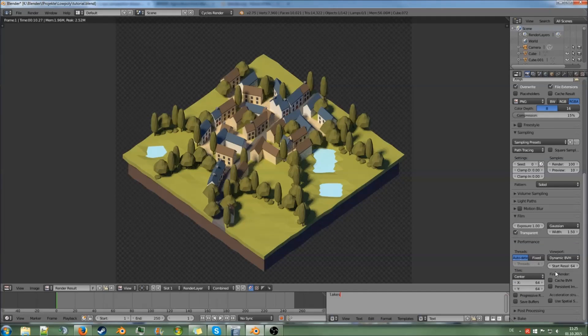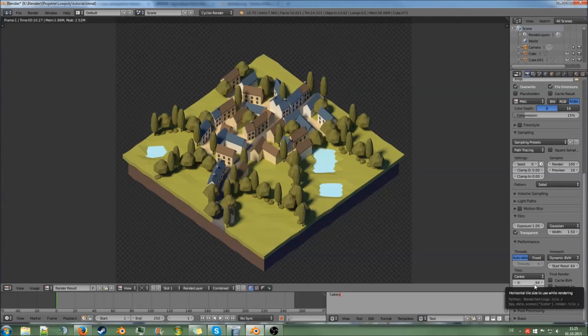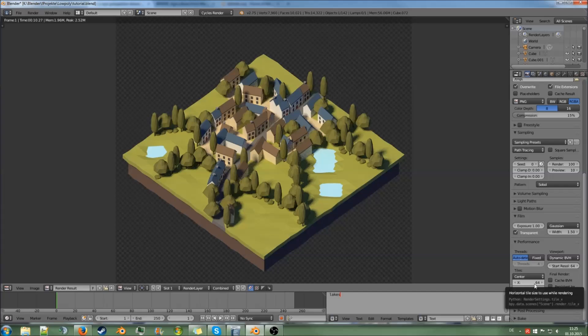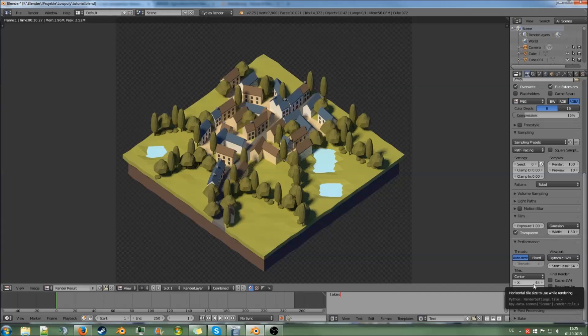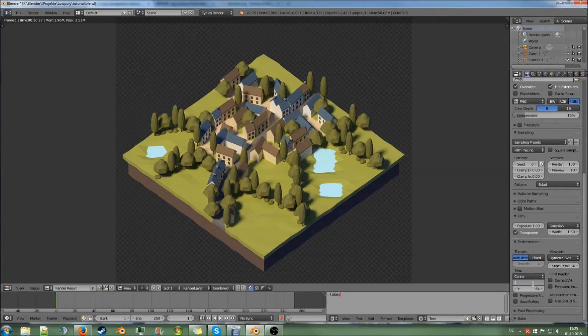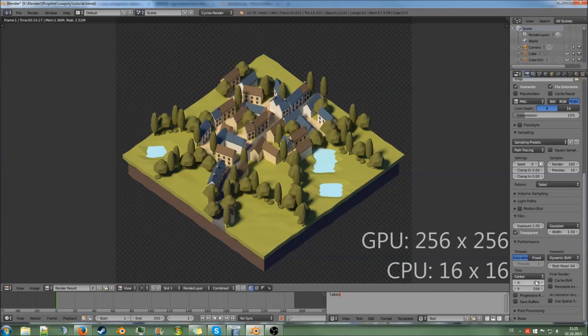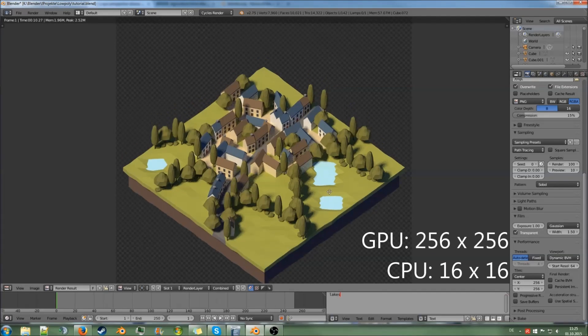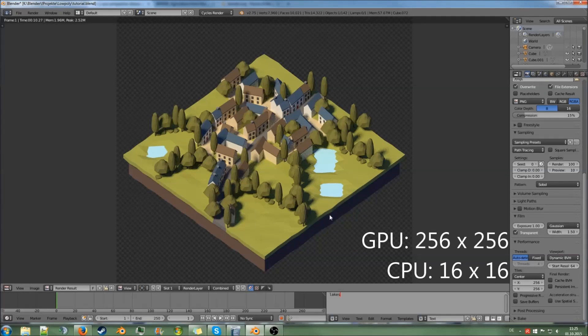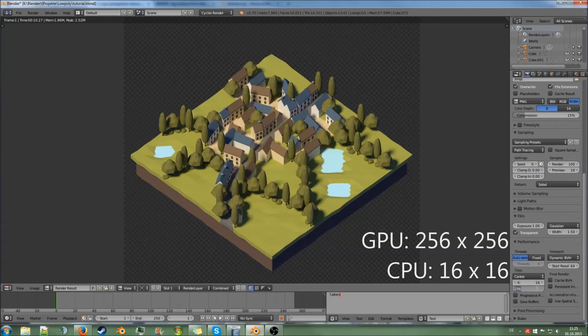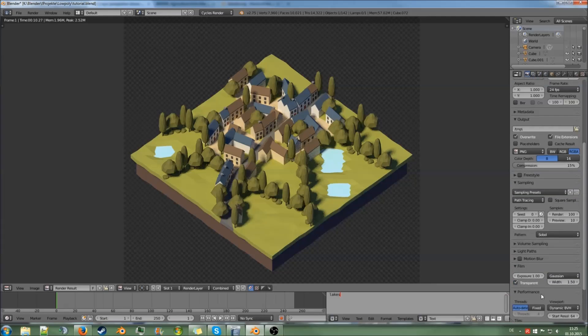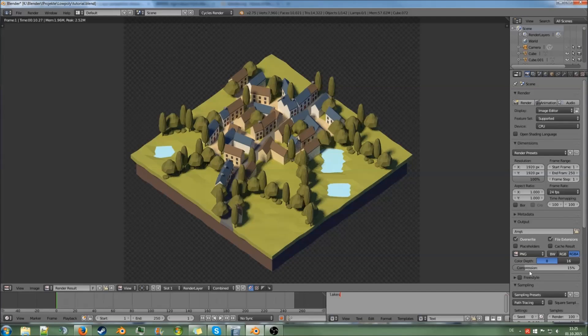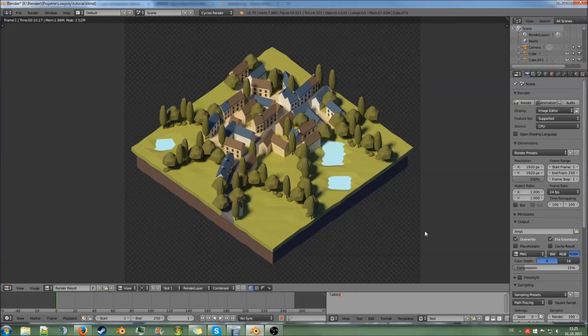Also, another thing on performance: if you're rendering on GPU, so your graphics card, I will recommend to you to use 256 as the tile size. I don't want to explain what that means. If you're on CPU, use 16. But that's just the fastest way to do it.